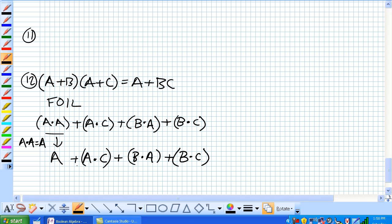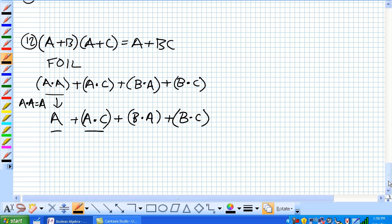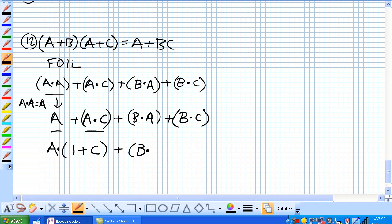It looks like our first terms and our second terms of this portion have a common factor, A. So, let's factor that out. A or A or C or B and A or B and C.